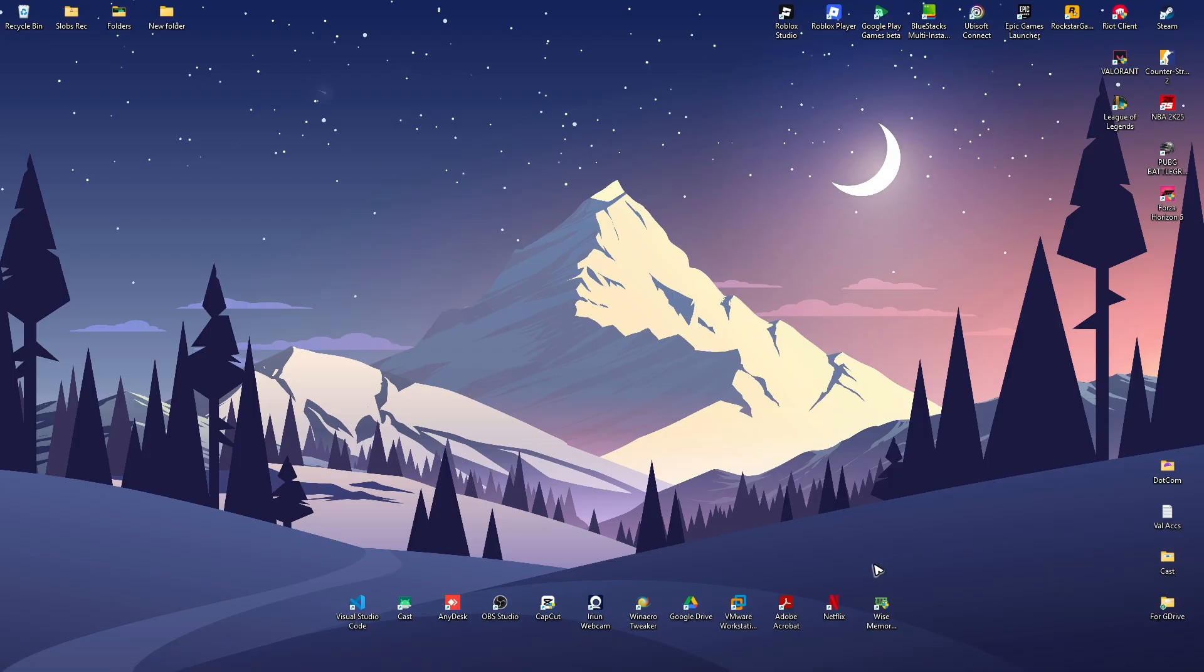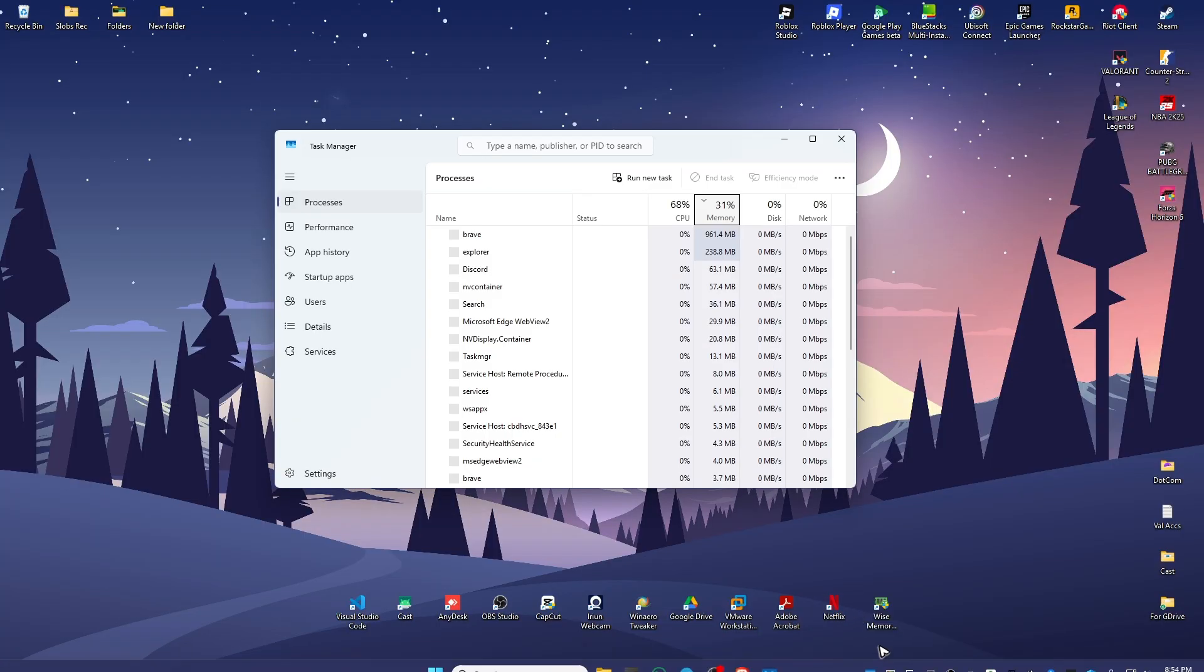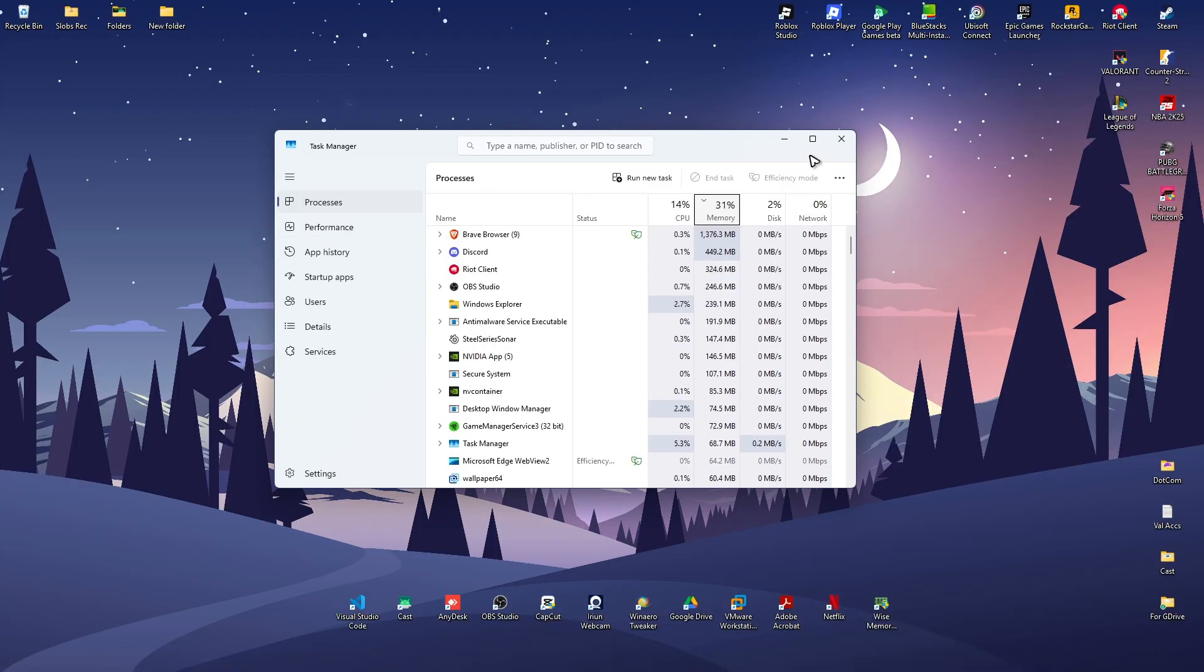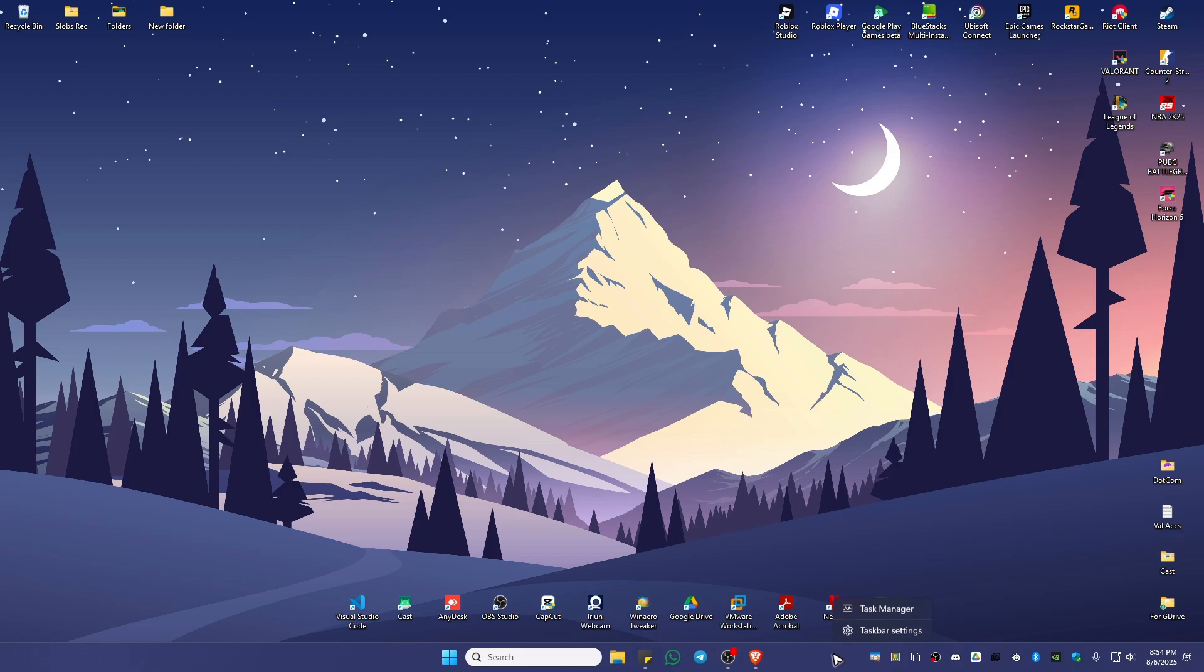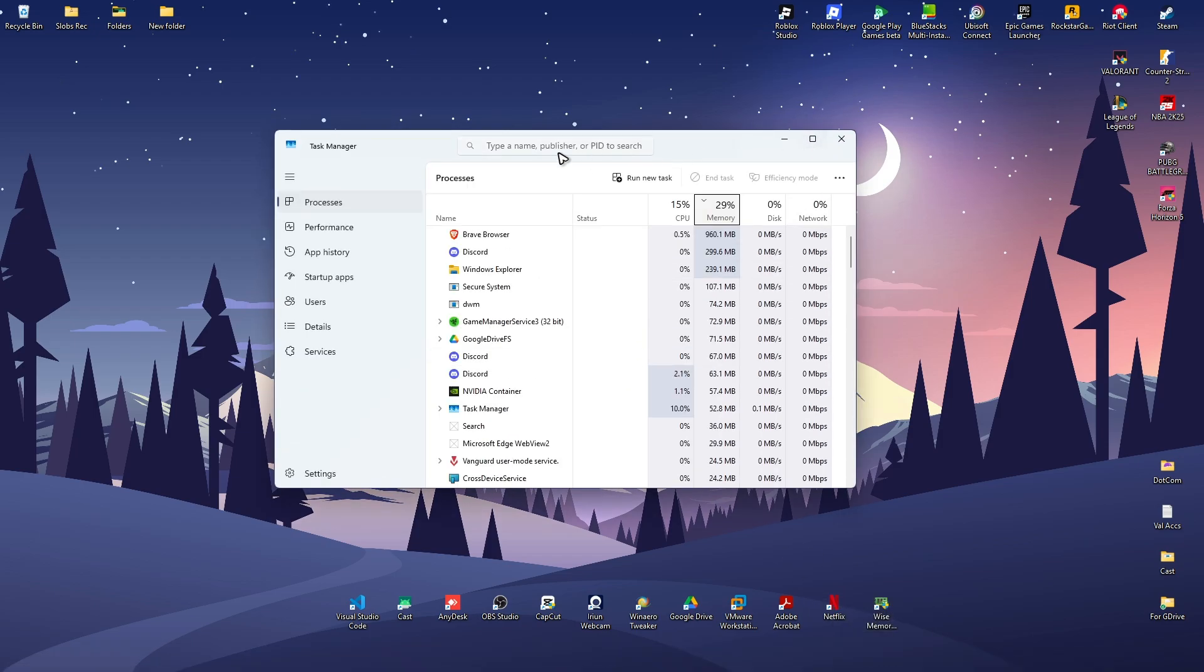Once done, verify by clicking on Task Manager. If you don't know how to open Task Manager, just right click on a blank space in your taskbar and click on Task Manager.